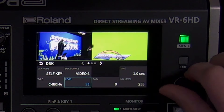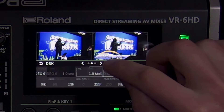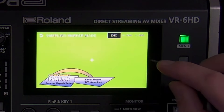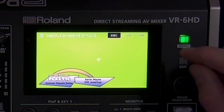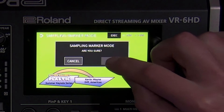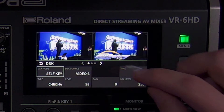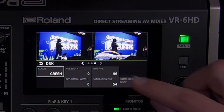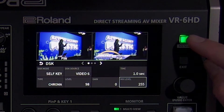Tap sampling marker mode and a small cross will appear on the screen. Tap an area of the image with the color you want to remove, followed by tapping execute. Note how the hue and saturation settings are updated. This feature is especially important when setting up a green screen, saving you time with finding the best hue and saturation settings.